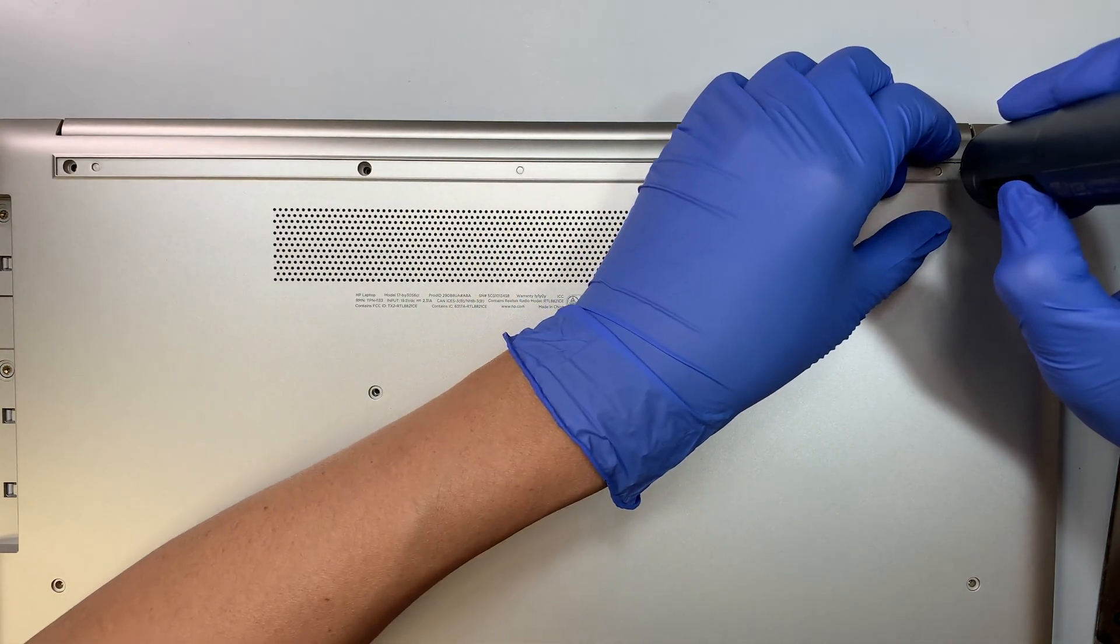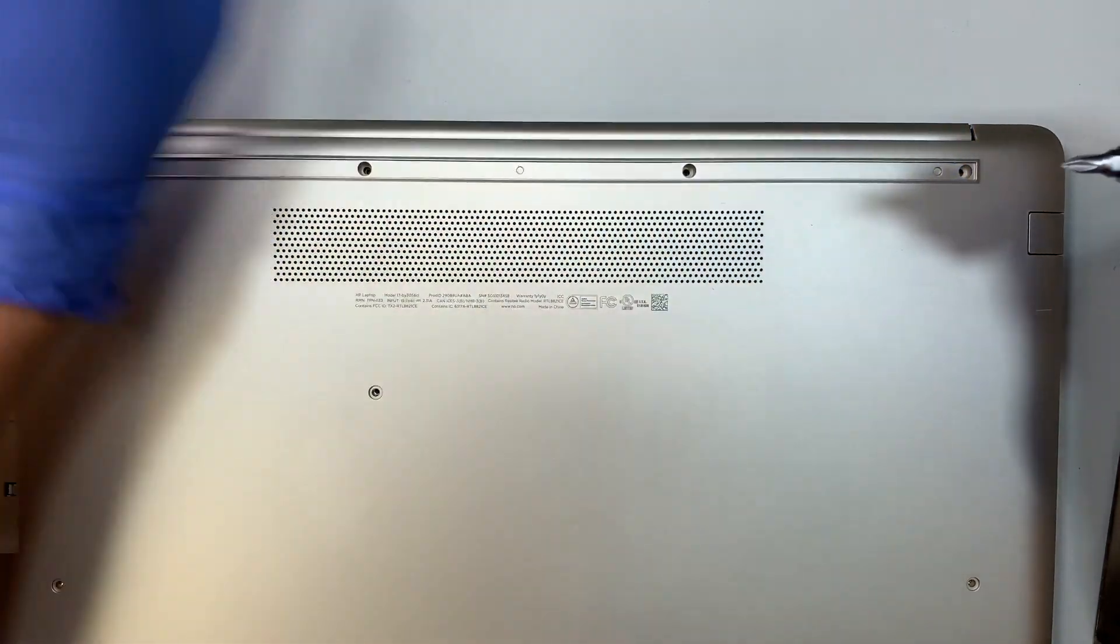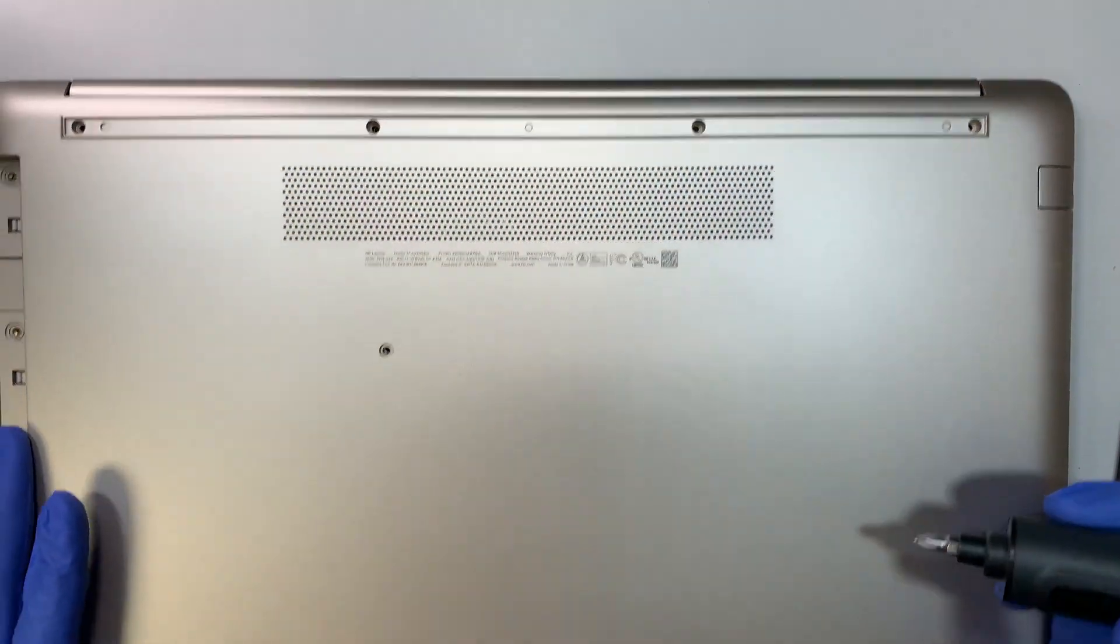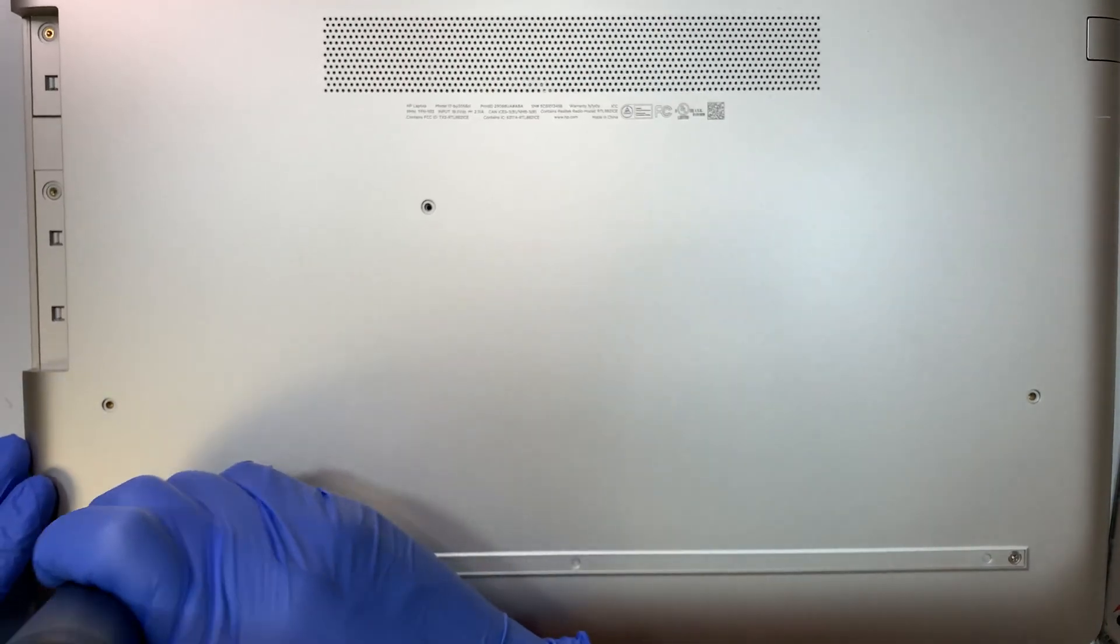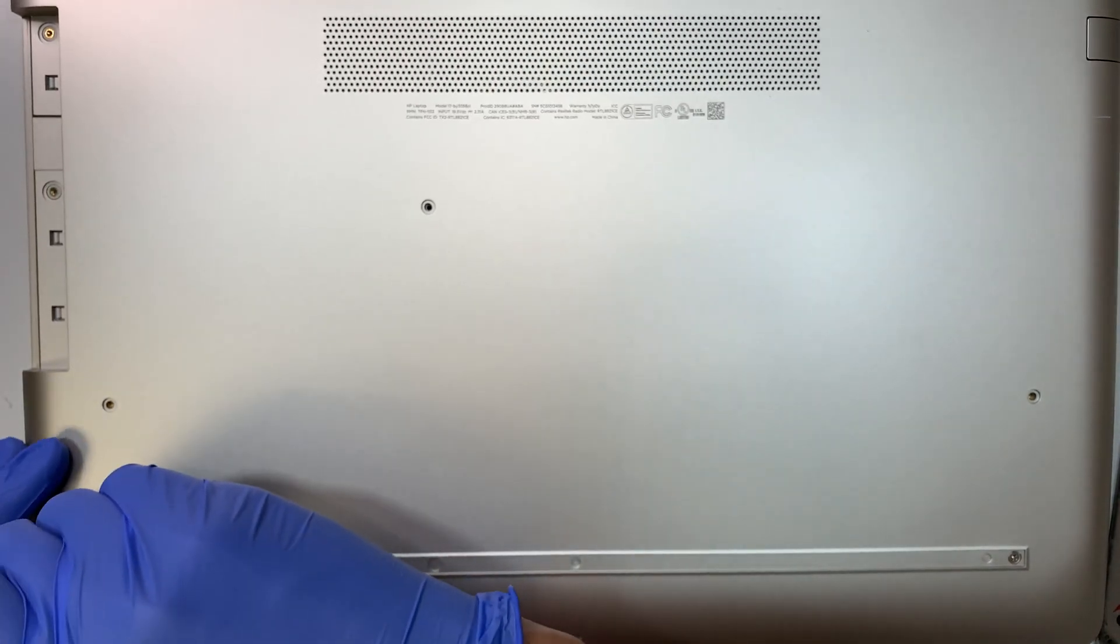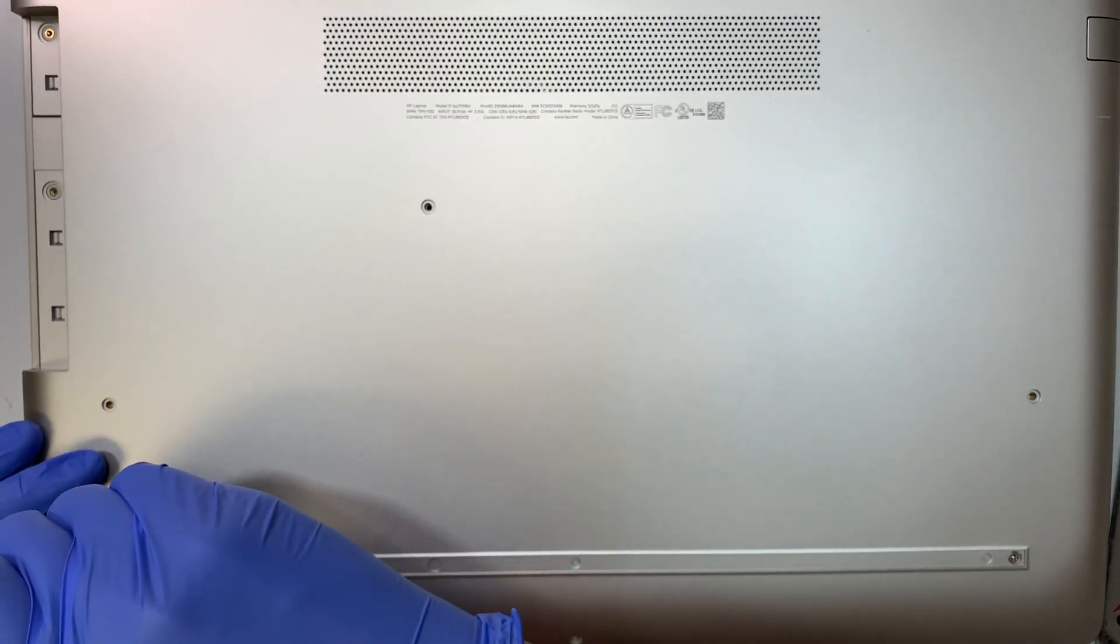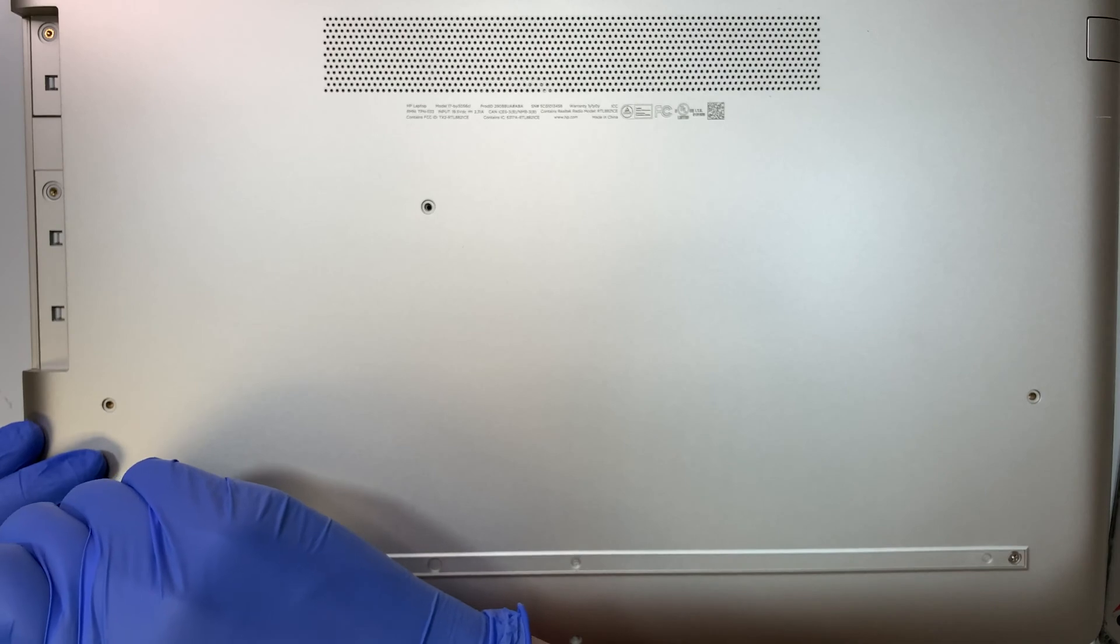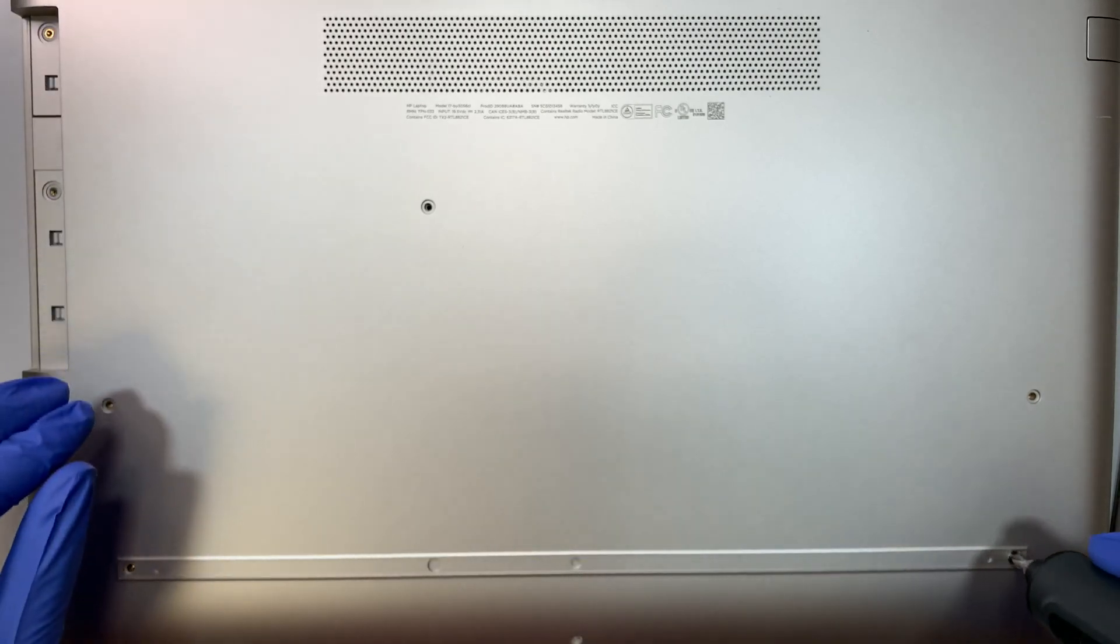All the screws are actually just Phillips, so all you need is just a Phillips screwdriver. Mine is an electronic screwdriver. You can get a regular one, it doesn't really matter.